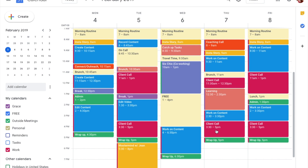All those calls blocked out in red — I need to know at a glance when my client calls are. At the beginning of each week I'll look at the schedule and if a client call comes up, I'll put in the client's name. So I know at a glance which client I have and when. I also do the Wrap-Up every day — it's where I figure out what the next day's content is, what I'll be learning, and close out the day.